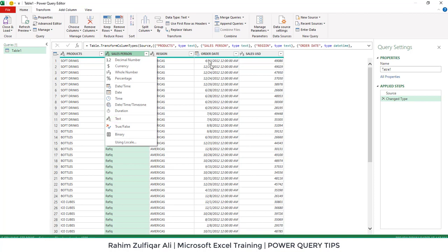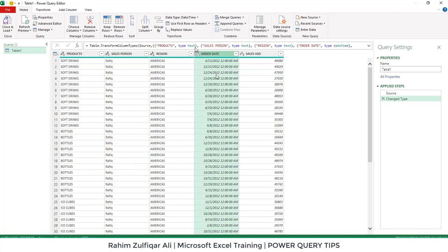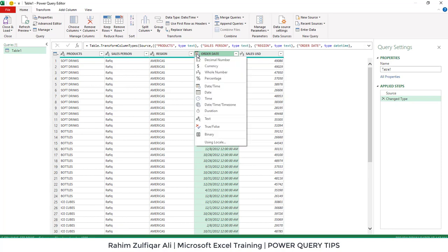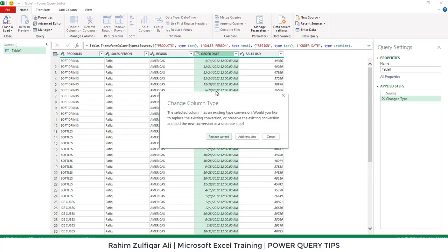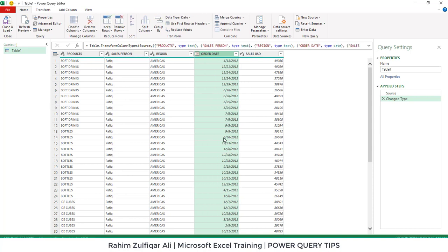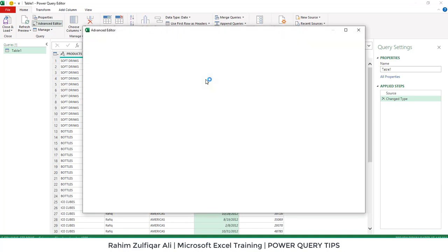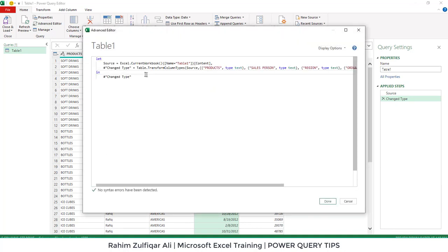Every column has a data type, and to change the data type you can click on the button on the top left side of each header and select the correct data type. For example, for the order dates you don't want the time — click the small icon, select Date, and click Replace Current. Whatever steps you apply here will be recorded. Power Query accepts case-sensitive language and uses M language. To see the code, go to the Home tab, click on Advanced Editor, and it will show the M language.